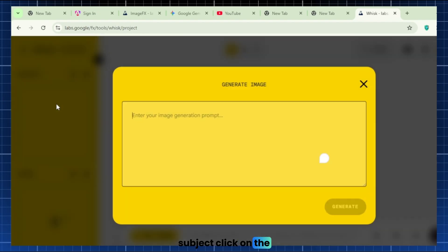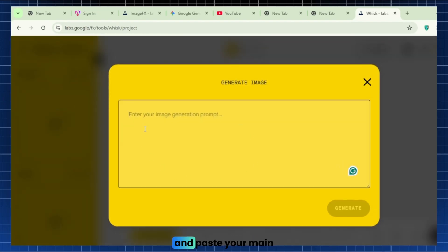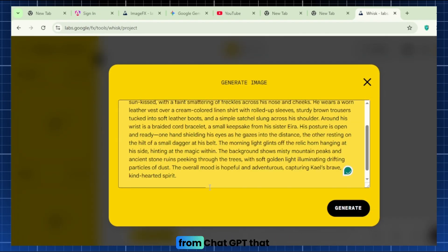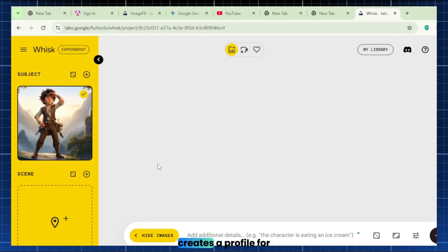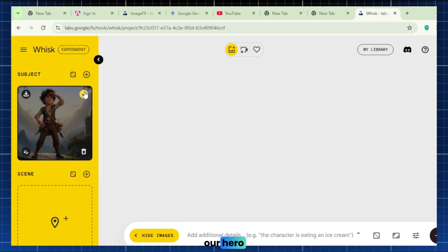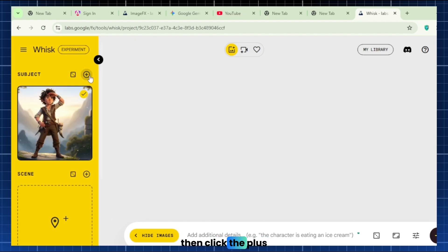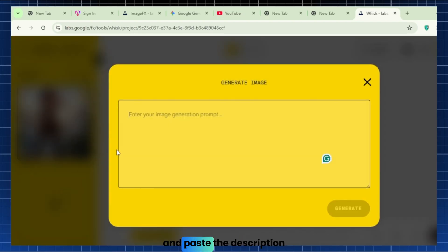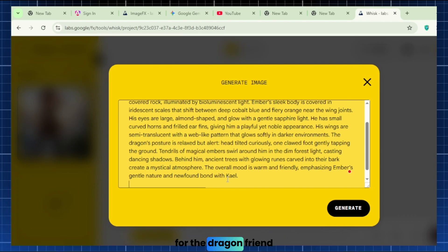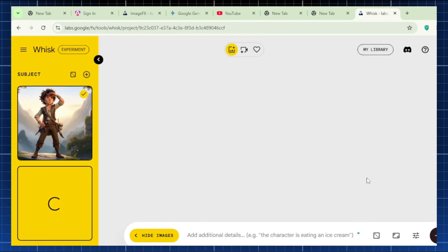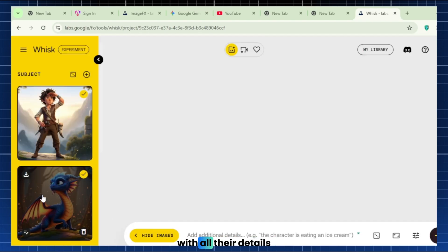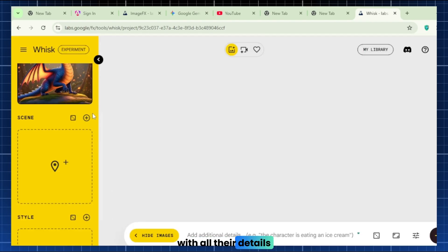Subject. Click on the Subject panel and paste your main character's full description from ChatGPT. That creates a profile for our hero. Then click the plus button in Subjects to add a second profile, and paste the description for the dragon friend. Now, Whisk has both characters locked in with all their details.